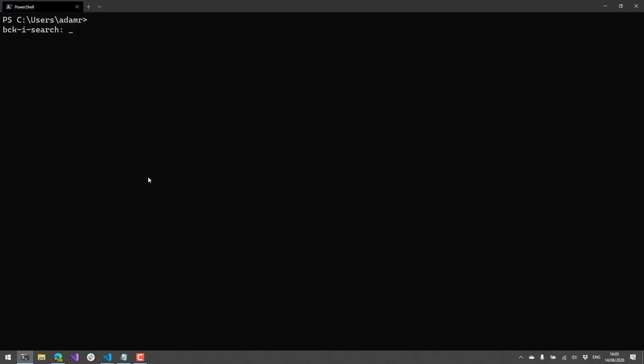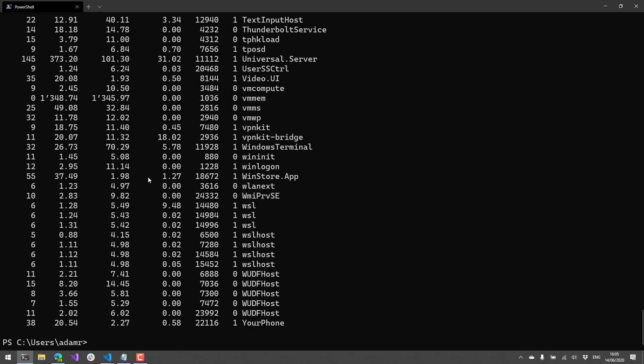So in addition to history, just up and down history, the other thing that you can do is you can also search history. So if you hit control R, it does a backwards search through your history and then you can start typing. So for example, get PS Readline option was the first thing I found, but I could also do something like get process. And it's actually searching even multi-line history. So if a particular command had that text in it, it's going to suggest that to me. And then if I hit enter, it's actually going to go ahead and execute that particular command.